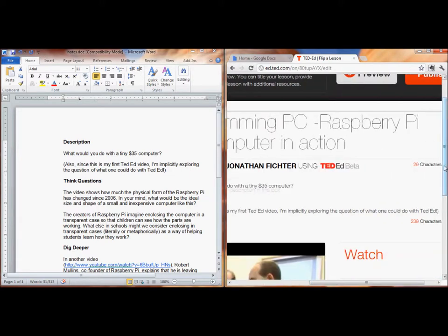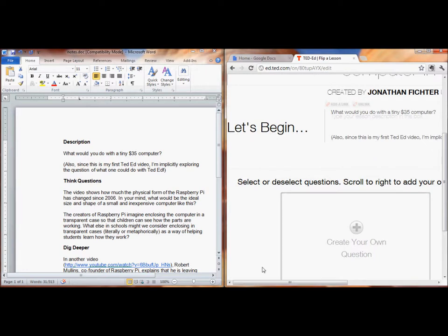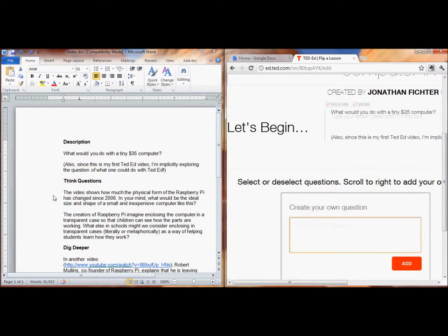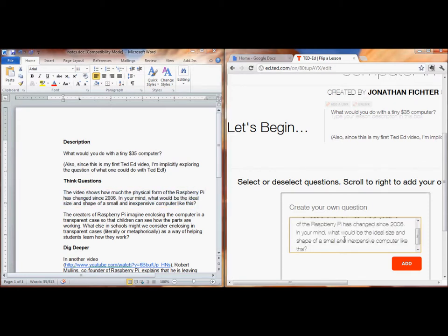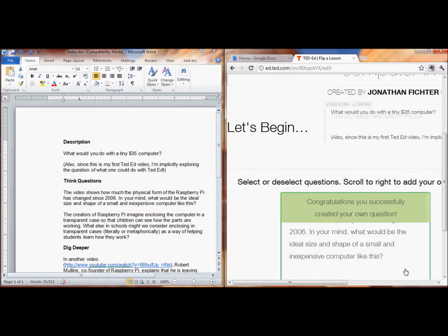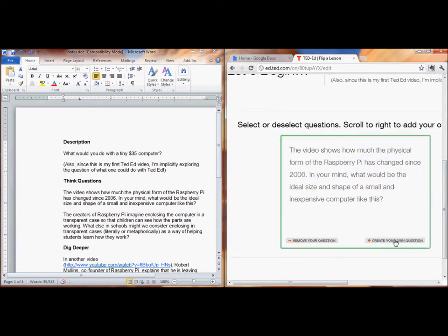Now let's fill out the thinking questions. While I'm pasting in my thinking questions, I'll explain a little bit more about the choice I had between getting a video directly from TED-Ed and getting a video from YouTube.